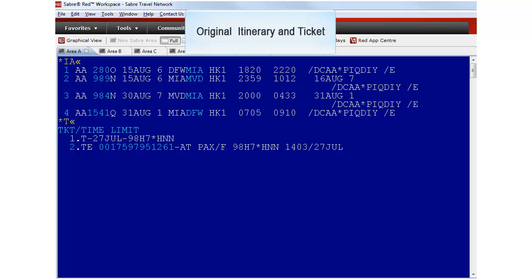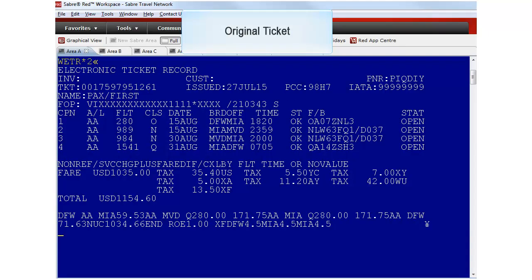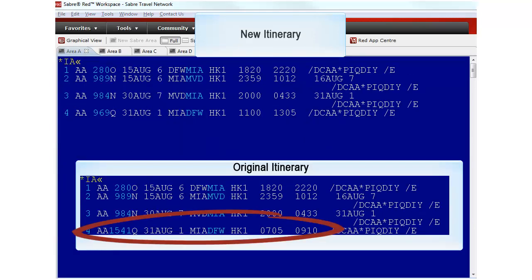This is the original itinerary and ticket number. Obtain the original fare information from the original ticket by typing WETR display and the line number, in this case 2. Best practice is to print this image because it contains all the necessary information.